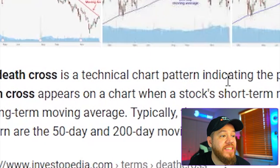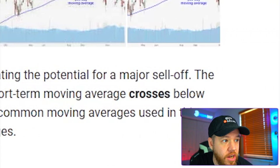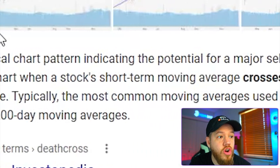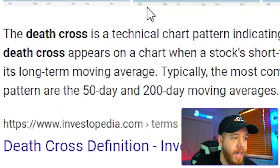So first of all, what is the death cross? The death cross is a technical chart pattern indicating the potential for a major sell-off. It appears on a chart when a stock's short-term moving average crosses below its long-term moving average. The most common moving averages used to find the death cross are the 50-day and 200-day moving averages. The death cross is the opposite of the golden cross — the golden cross is when the 50-day moving average moves above the 200-day moving average.